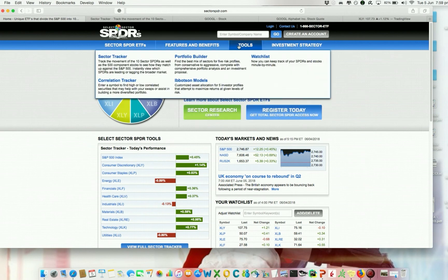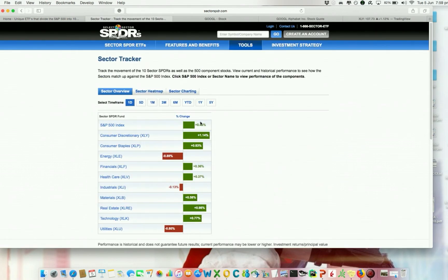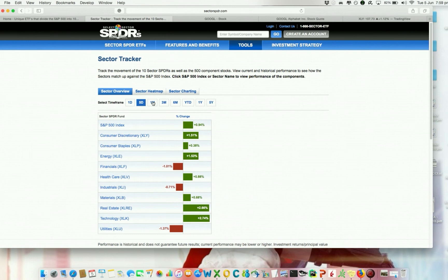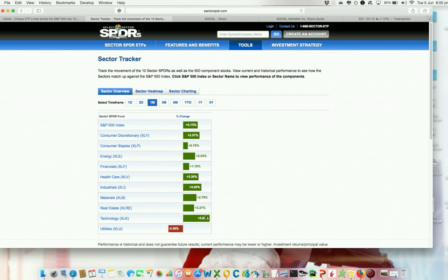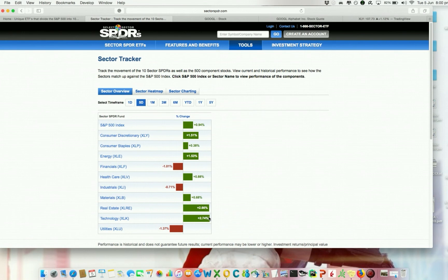The first thing is under Tools — the Sector Tracker. If you remember the video on Finviz, this is quite similar to what we have there. We can choose one day, five days, or one month, and here you see the performance of each sector. For example, if we take the three-month view, technology is doing well. Going back to one month it's doing even better, and over five days it's still the top performer. So it seems that technology is quite strong recently.